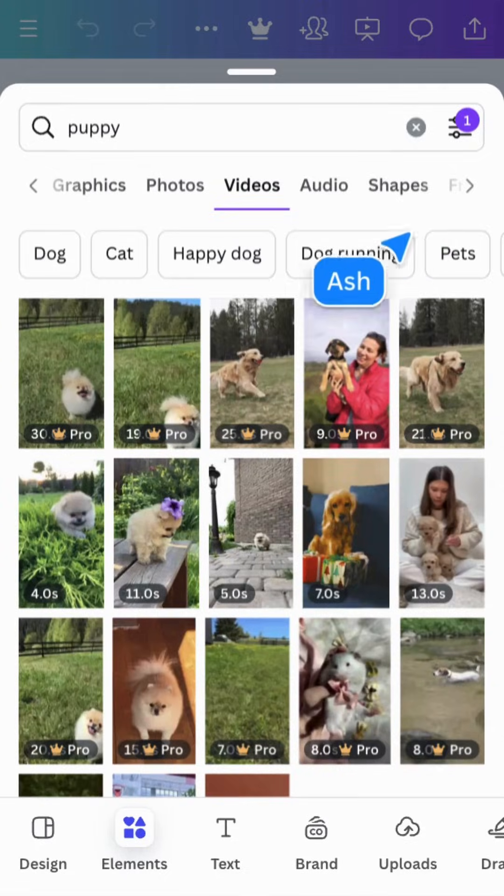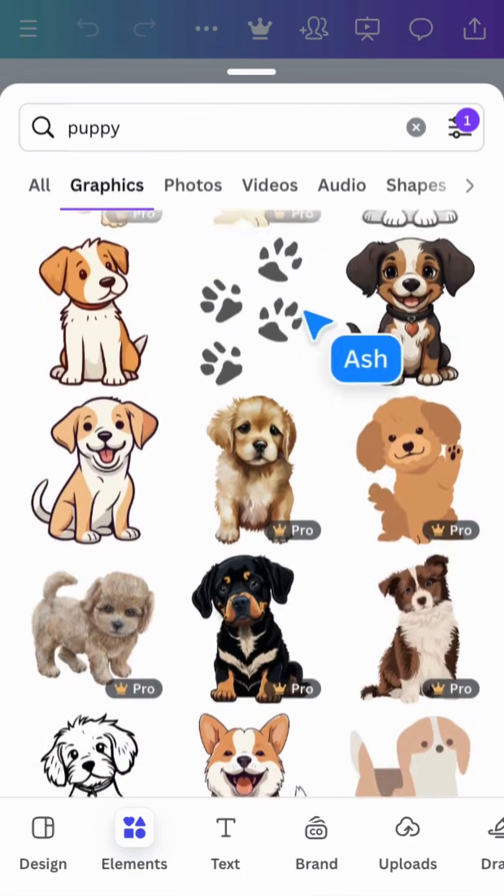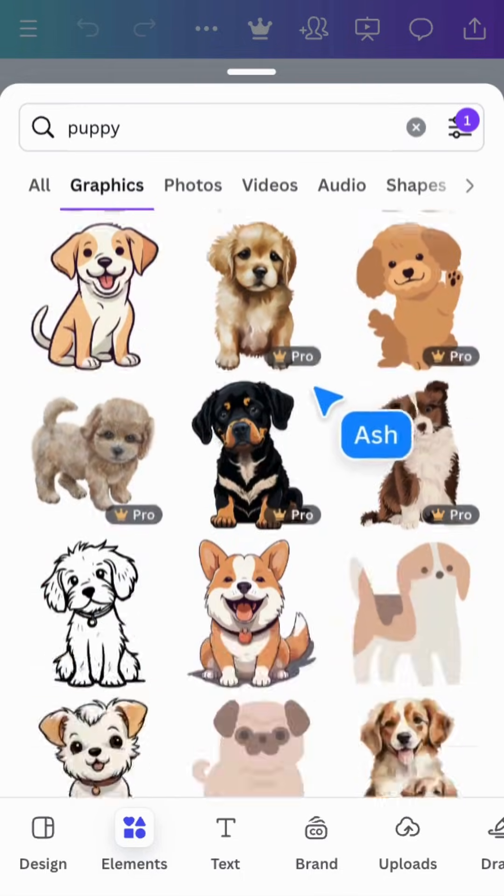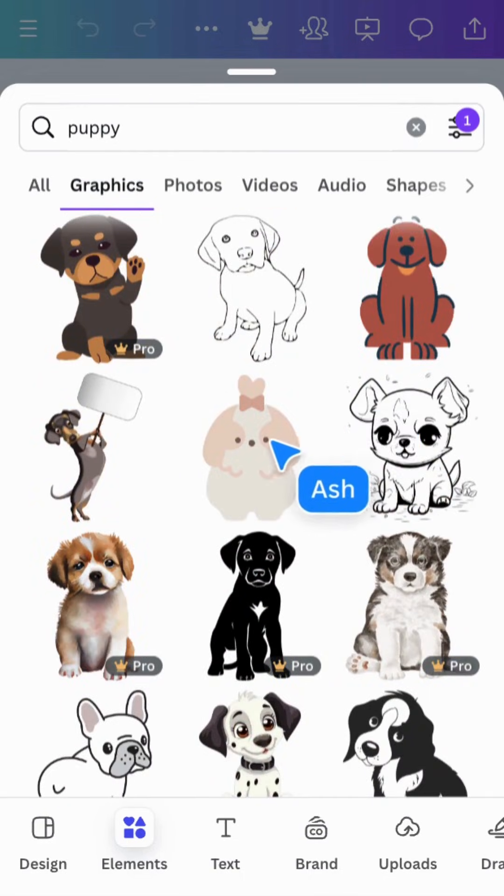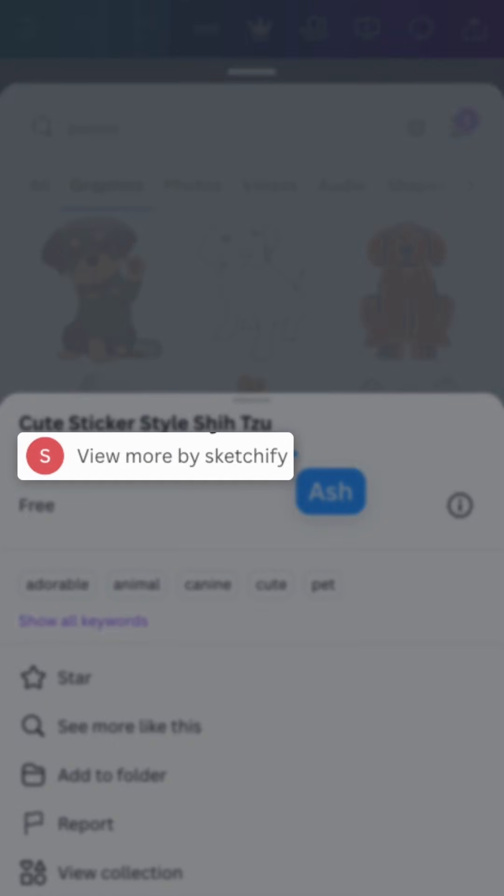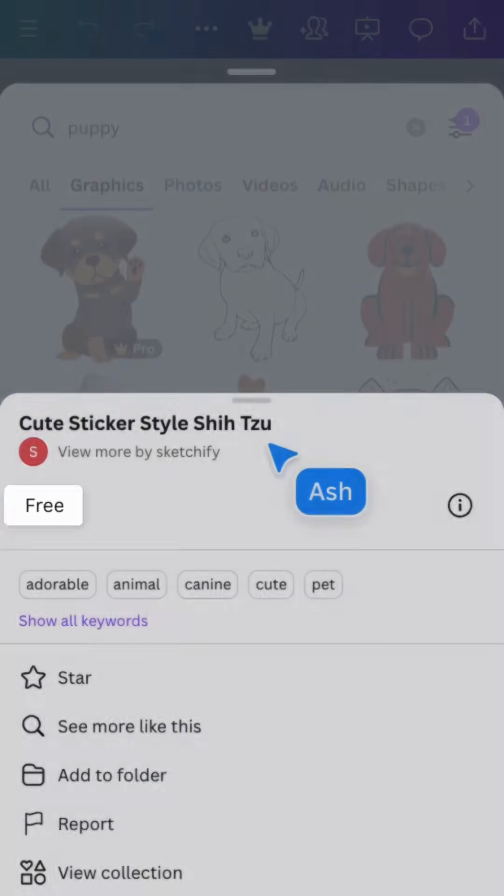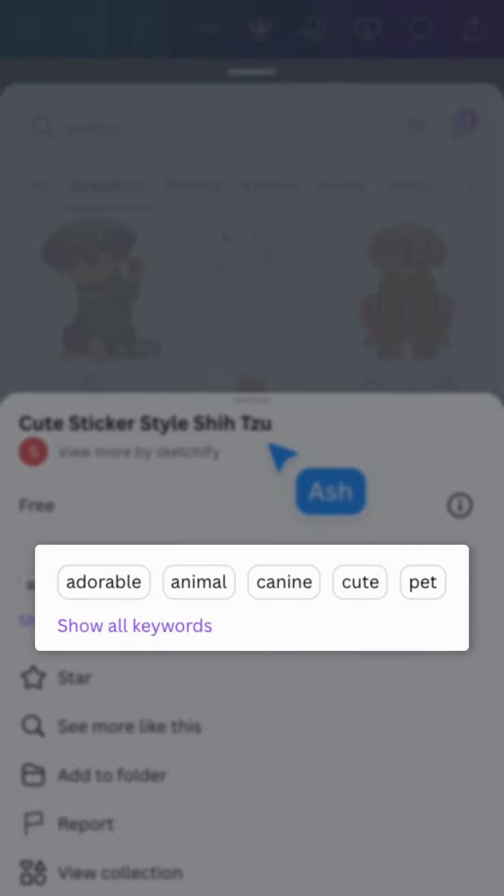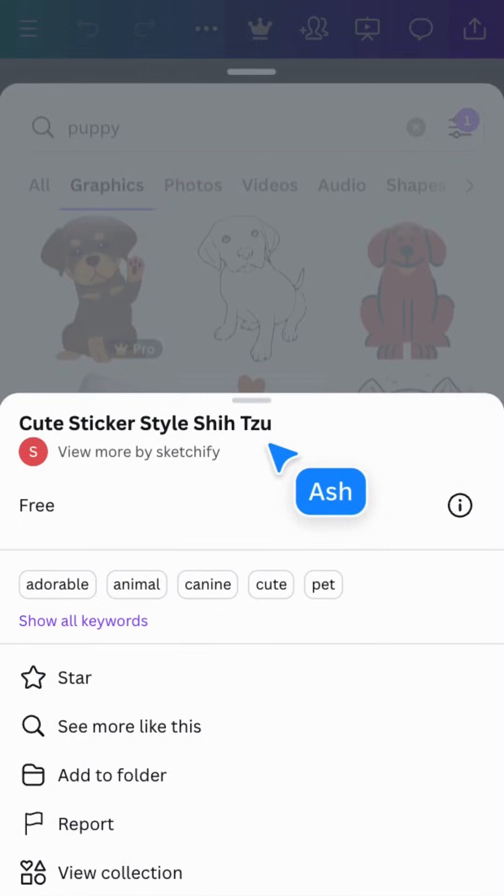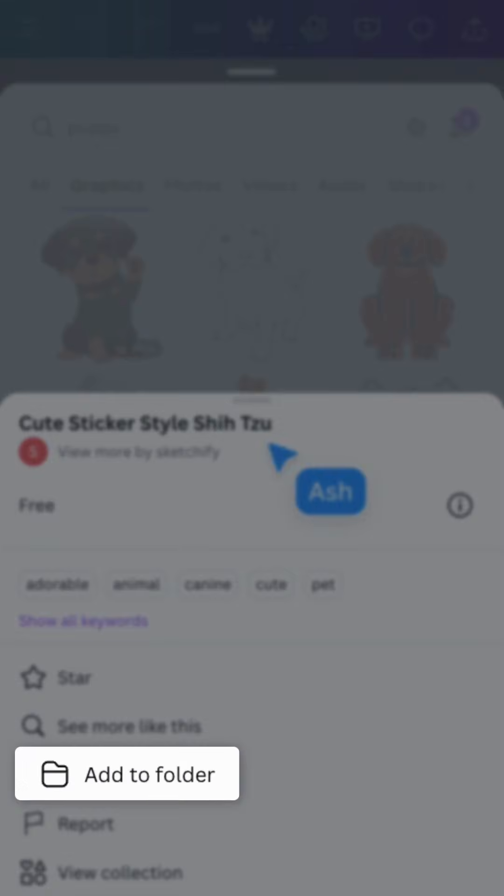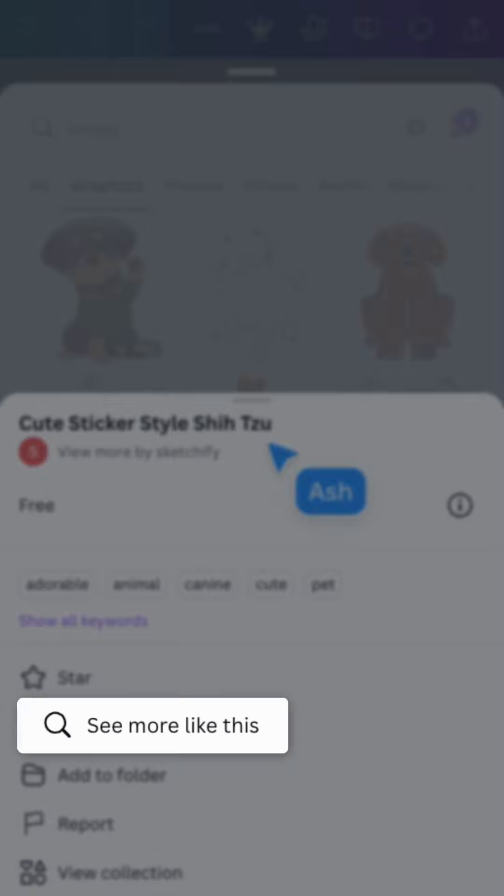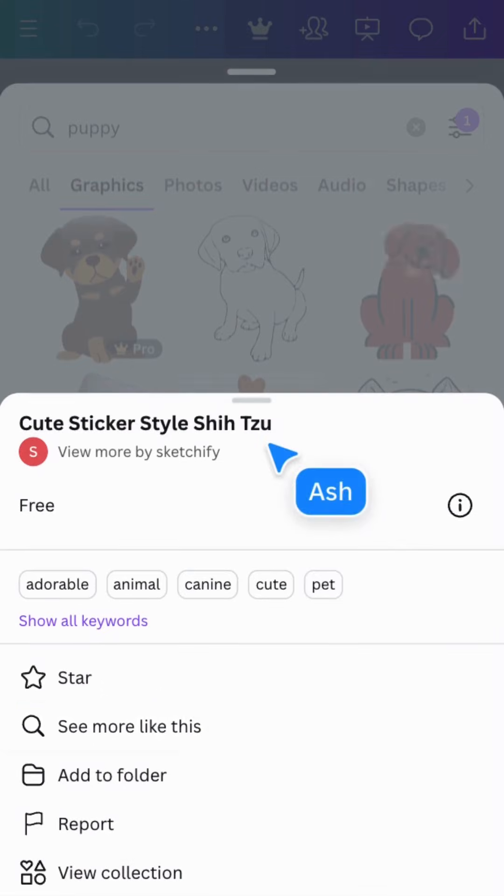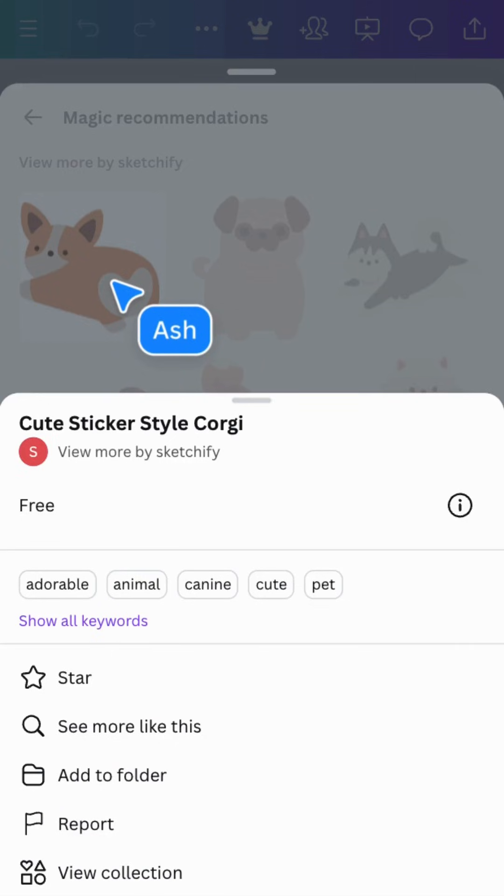Let's choose graphics. You can find out more information about each element by tapping and holding on the element. Here you'll see who made it, its price, and keywords. You can also star it to find later, add it to a folder, or see more like this. This gives you magic recommendations of similar themes and styles.